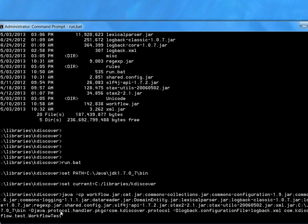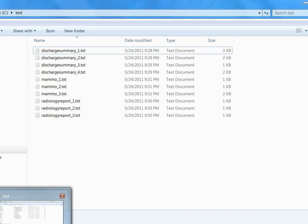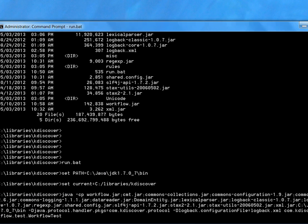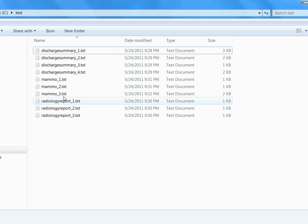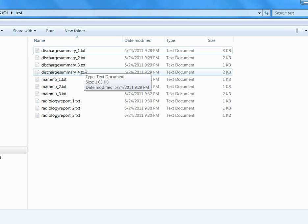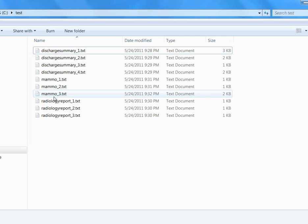When the engine is processing, we'll show you what files they are going to process. There are four discharge summary reports are going to be processed, three mammographic reports, and three radiology reports.